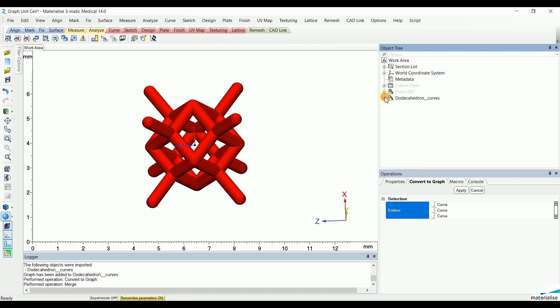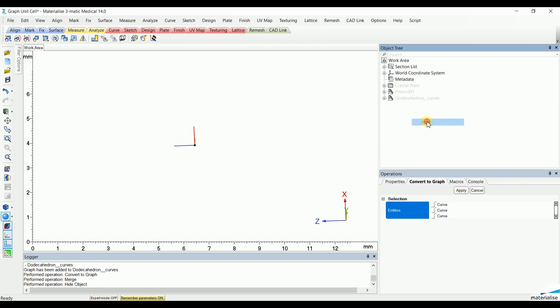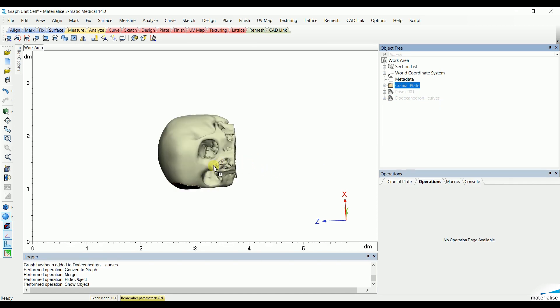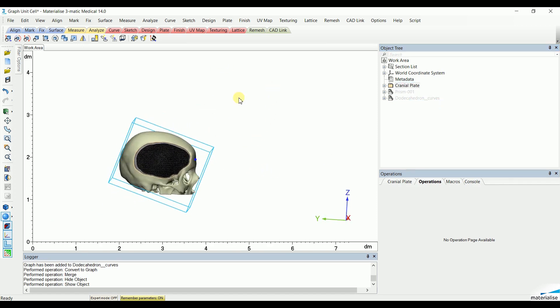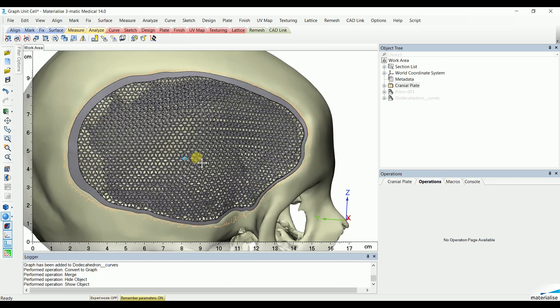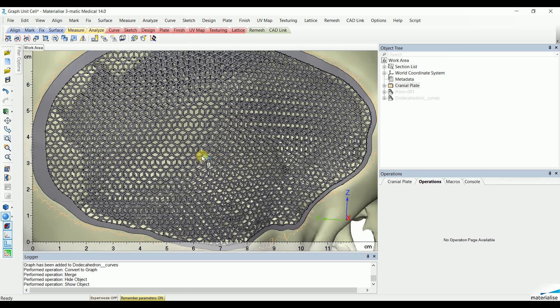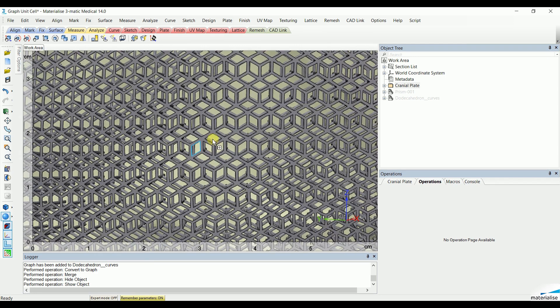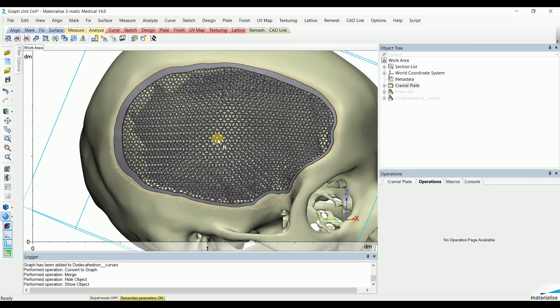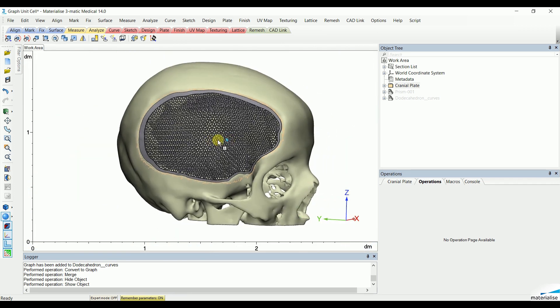These were the two different types of how you can create and adjust your own graph unit cell. And these can be used in the different range of medical applications. For example, a cranial plate with a porous structure. This one specifically has used the Honeycomb structure we just created in this video. Thank you for your attention. And this is the video on how to create your own graph unit cells.